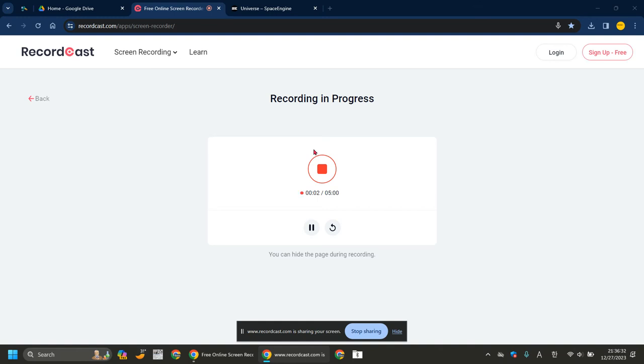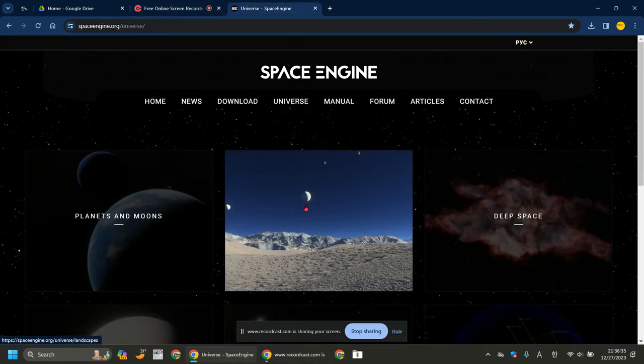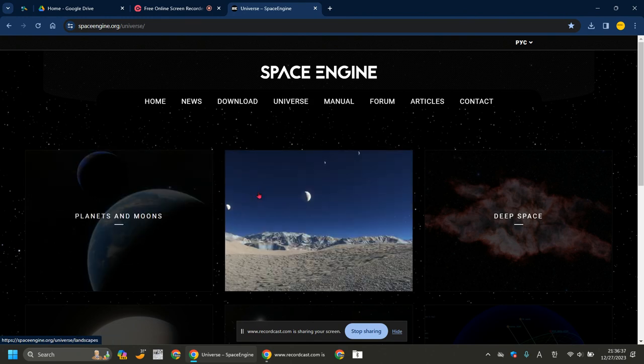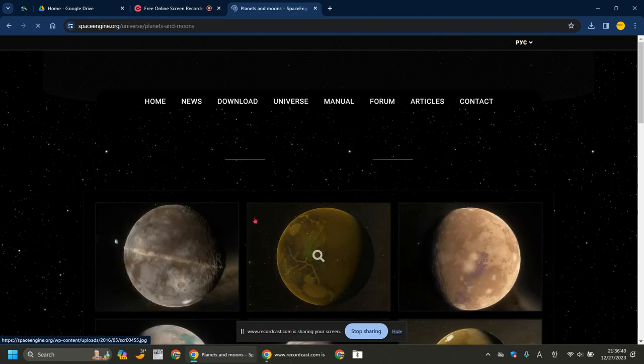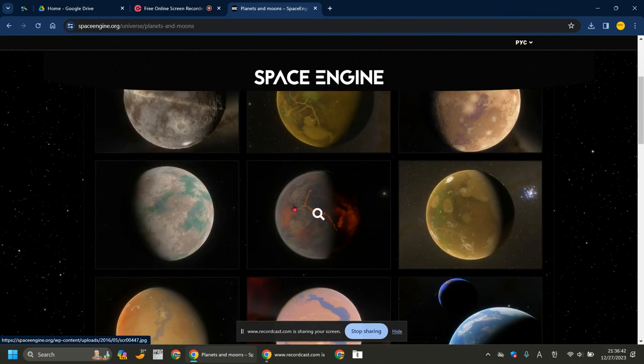Hello everyone, welcome to another video. This video is about Space Engine. Let's go to planets and moons.